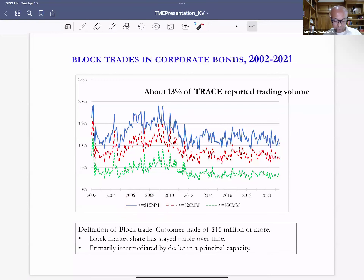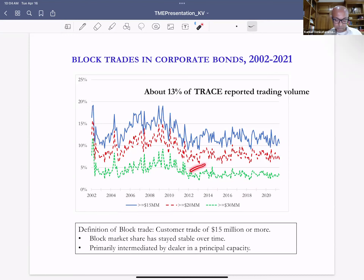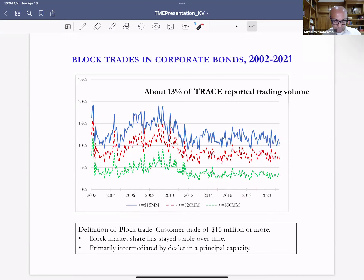Using other definitions — such as $20 million or $30 million as the block trade size — the market share remains fairly stable. This establishes that the block market is an important and continuing part of the corporate bond market.